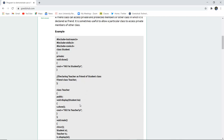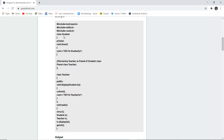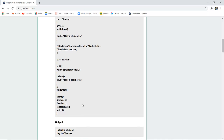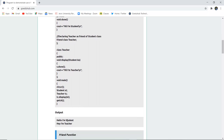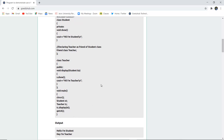The class teacher has a public scope with a void display function that uses the student class. s.show is a member of the student class and it accesses that function, displaying 'Hi I am a teacher.' The void main function creates student st and teacher tc, and tc calls display(st), showing first 'Hi I am a student' and then 'Hi I am a teacher.'